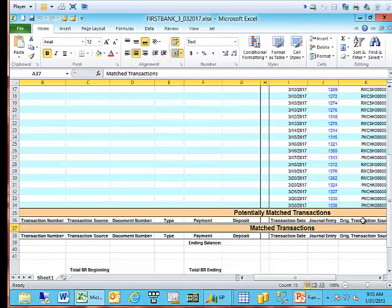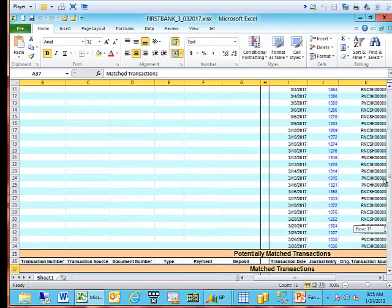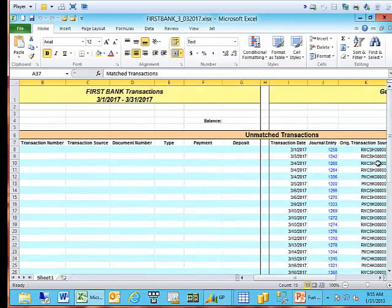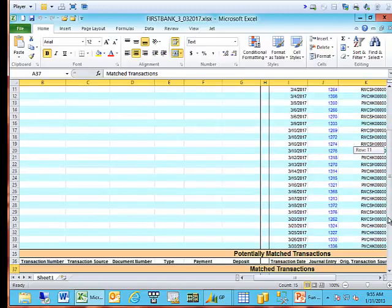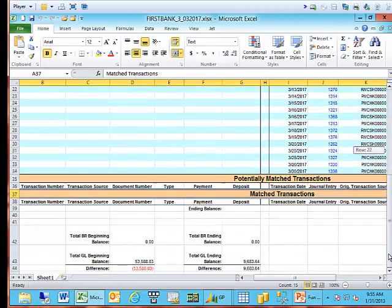I do want to point out that this spreadsheet matches on a couple fields. It matches on the transaction source, the document number, the date, and the payment or deposit amount. If all four of those fields match, the system will put that transaction in the match section. If only three of those fields match, the system will put those transactions in the potentially matched section. But again, that functionality is not new.